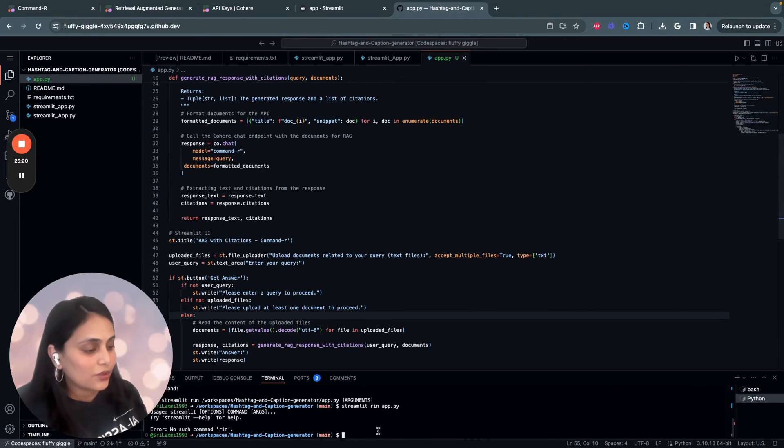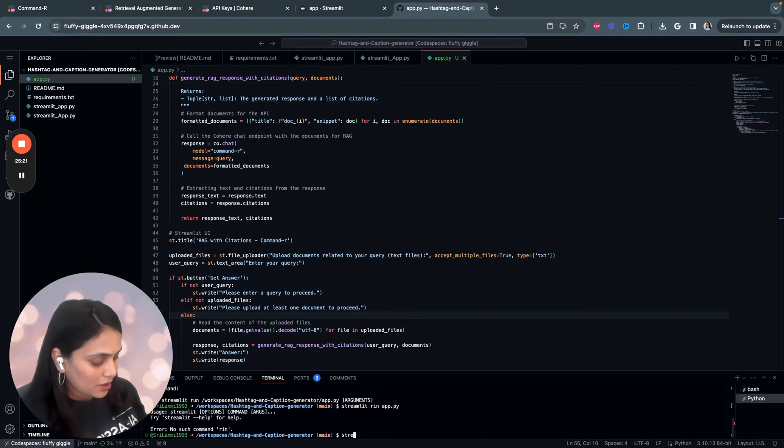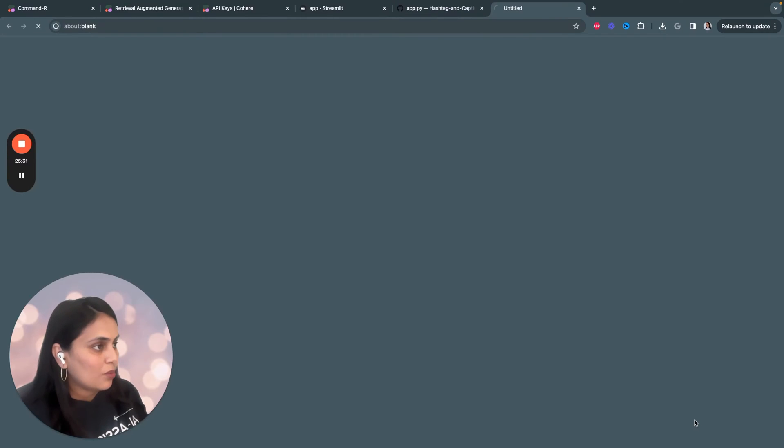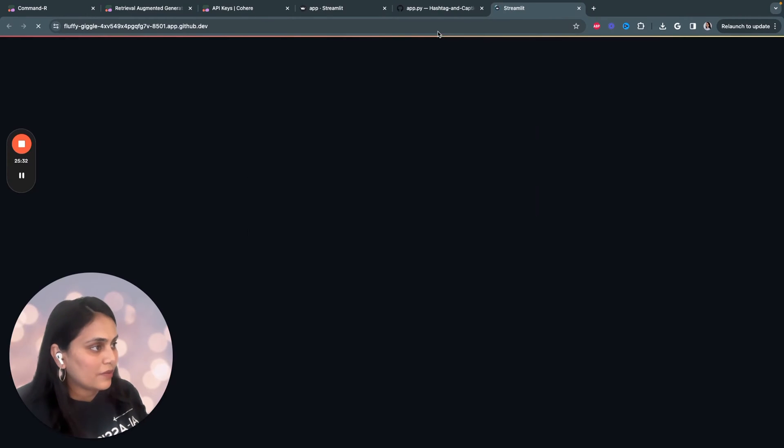And then we displayed the final answer using st.write. So, once you're done writing the code, let's check, let's run the code. Streamlit run app.file and open in browser.